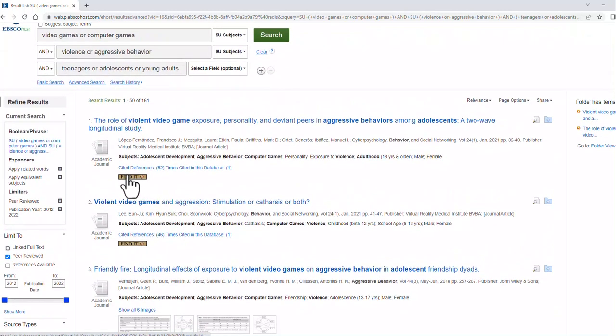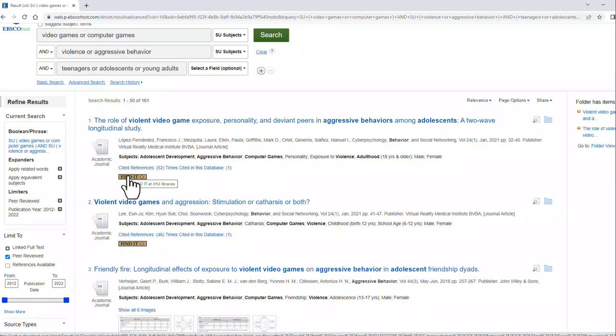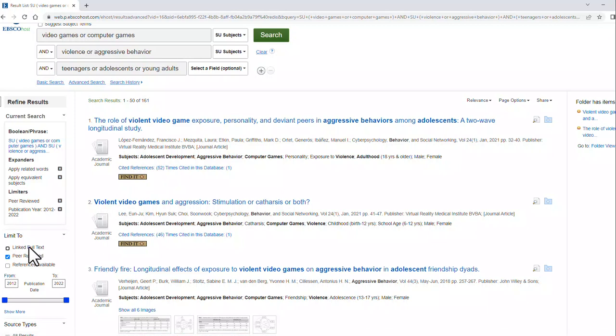But some have this find it button. If you click on the find it, what you'll do is be directed back to the library, where it will find the full text for you, or take you to a page where you can request it through interlibrary loan. You never want to click on the link to full text button, because that would get rid of things with find it.